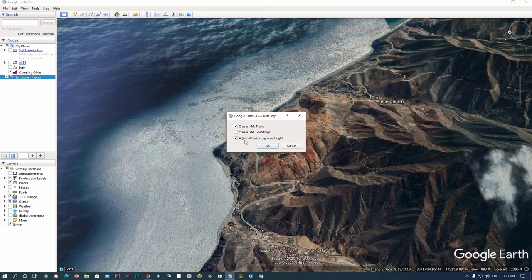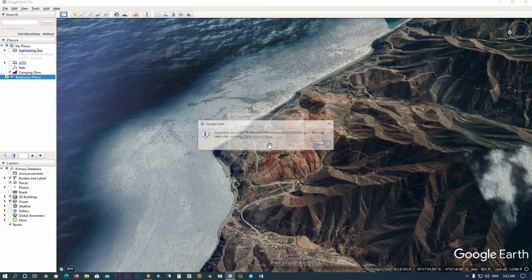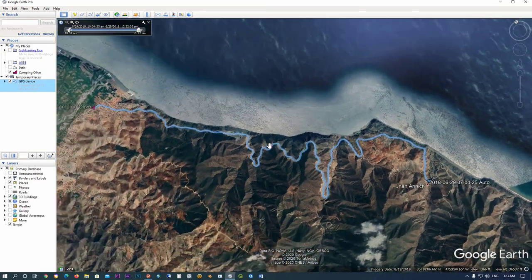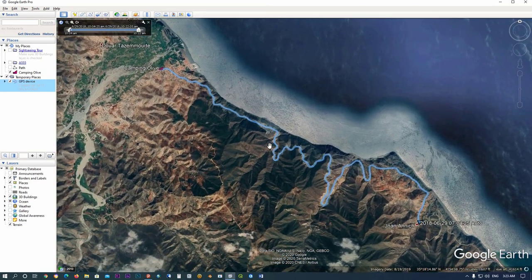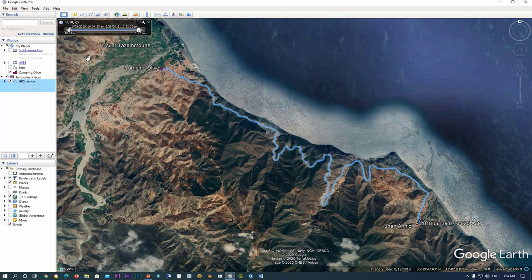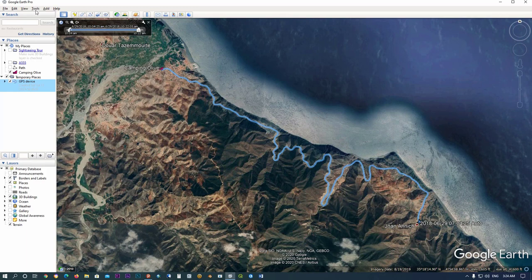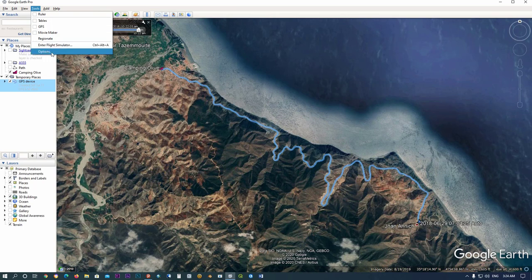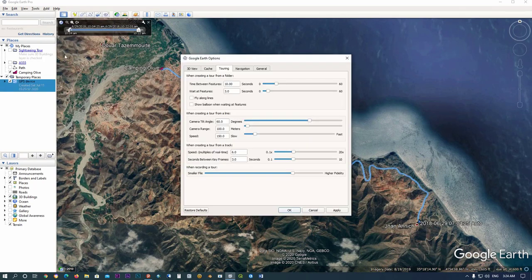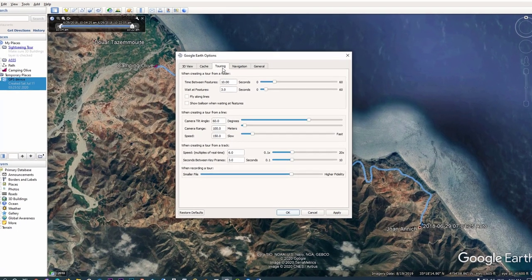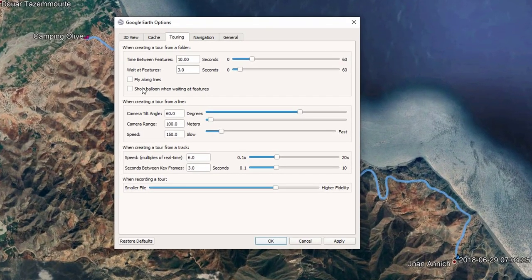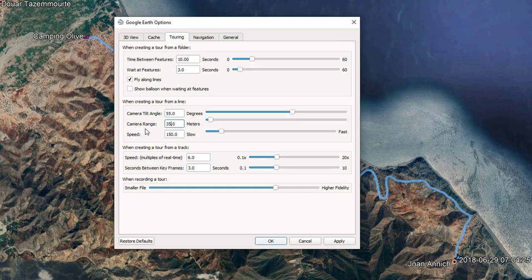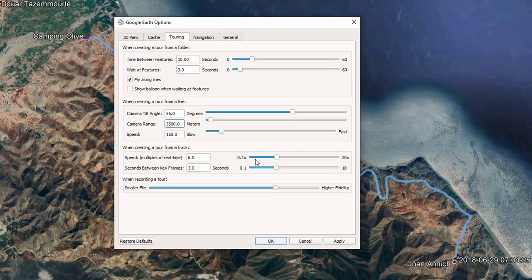First we start by modifying some parameters in Google Earth. In Tools dialog, click on Options. In the Touring tab, click on Fly Along Lines. For camera angle, you can set it at 55, for camera range set it to 3500, and for speed set it at the maximum.